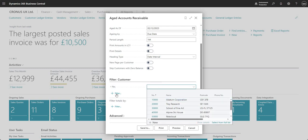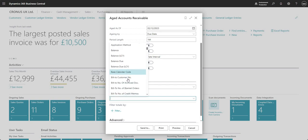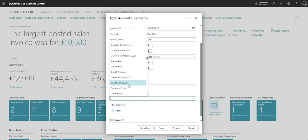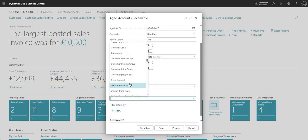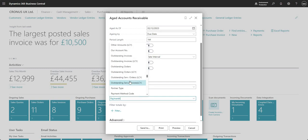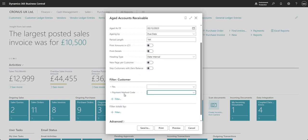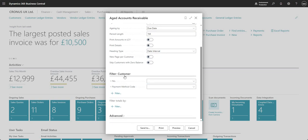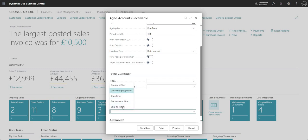I can also add any other filter available on the customer table. Scrolling through, there's a whole bunch of fields you can filter on when running the aged accounts receivable report. For example, I can run it based on the payment method code of my customers. So the difference between these sections is: options defines how the report runs, while filter is filtering the data on which the report is running.